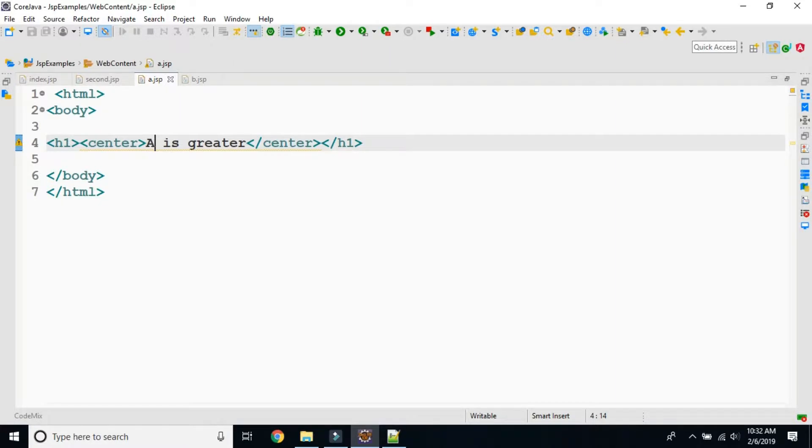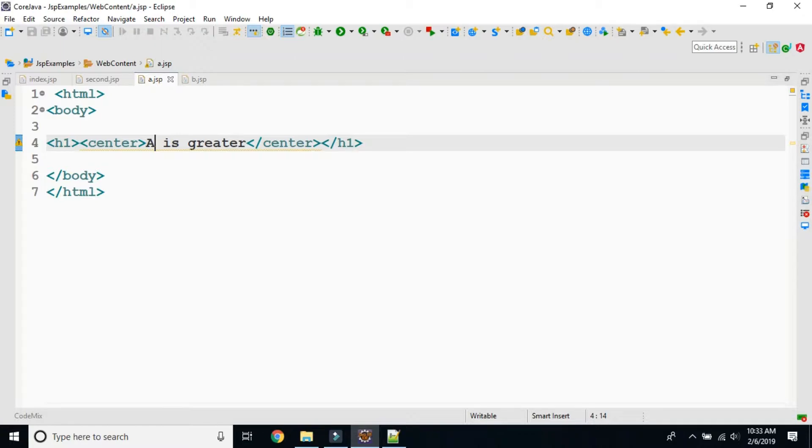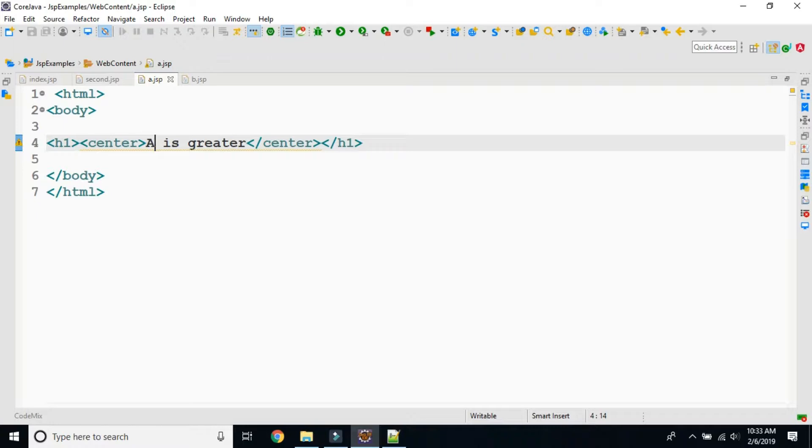For implicit object we are going to see session. Session is an implicit object of javax.servlet.http.HttpSession, which is meant for holding the session throughout the application.